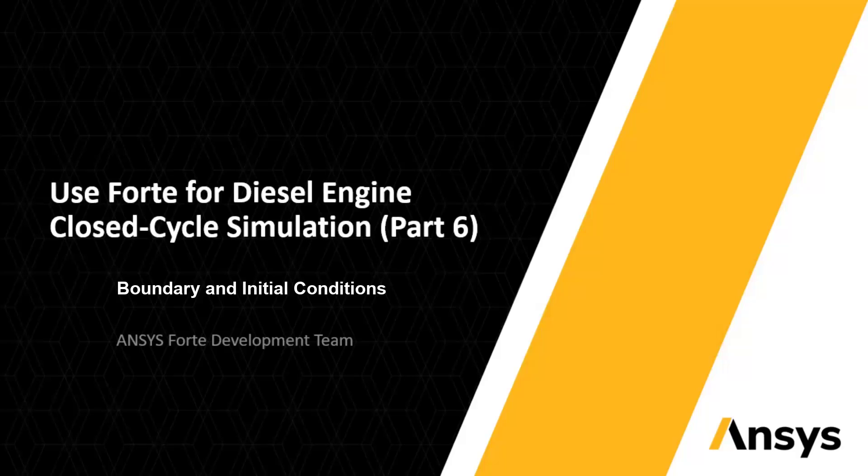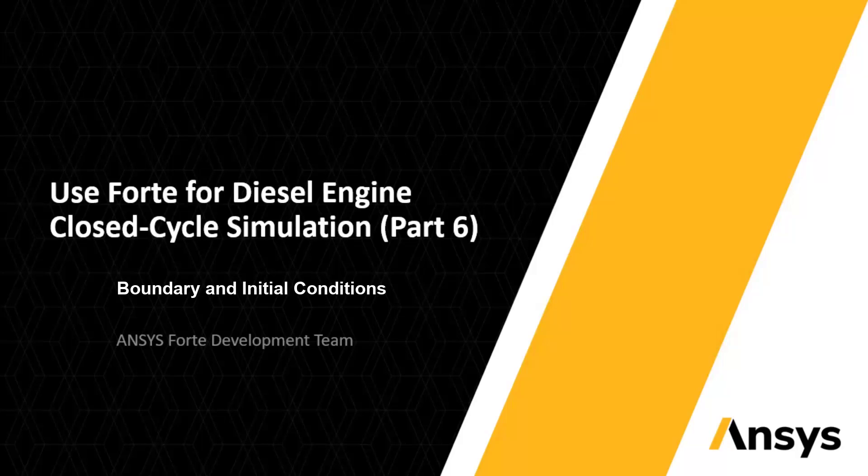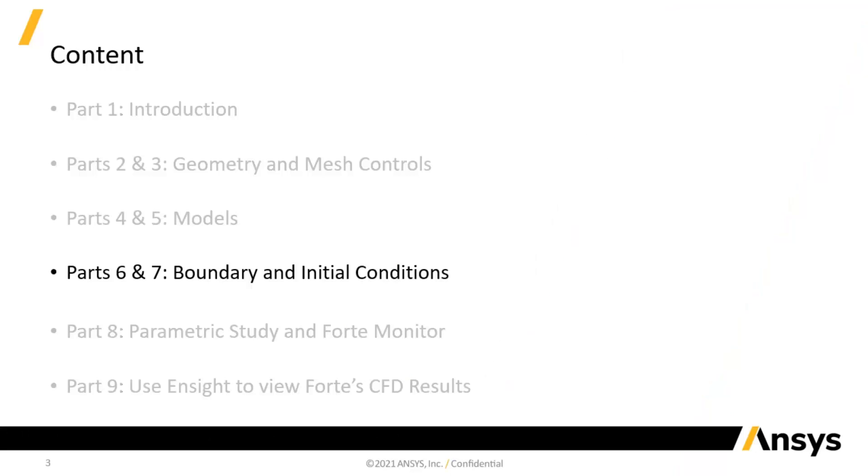This is the sixth part of the video series to demonstrate the use of ANSYS Forte for diesel engine closed-cycle simulation. Previously, we have set up all the models needed for our current example of diesel engine simulation. Now we move on to specify boundary conditions for our simulation domain.